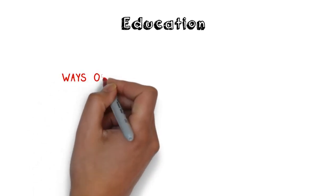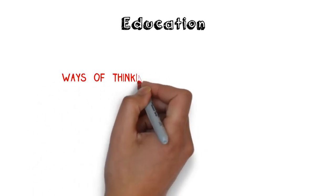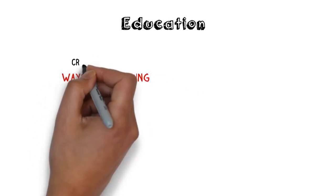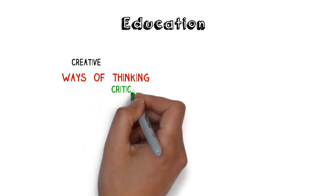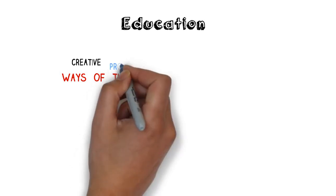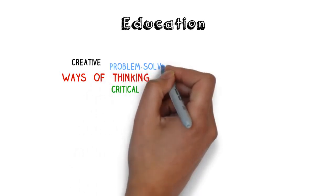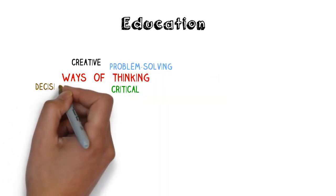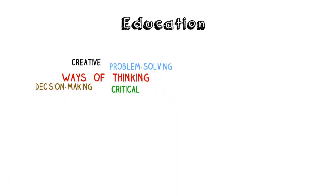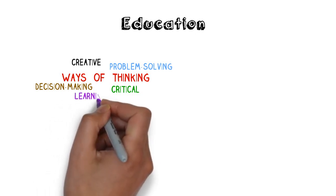Education should be much more about ways of thinking, which involve creative and critical approaches to problem-solving and decision-making, whilst also emphasizing learning.